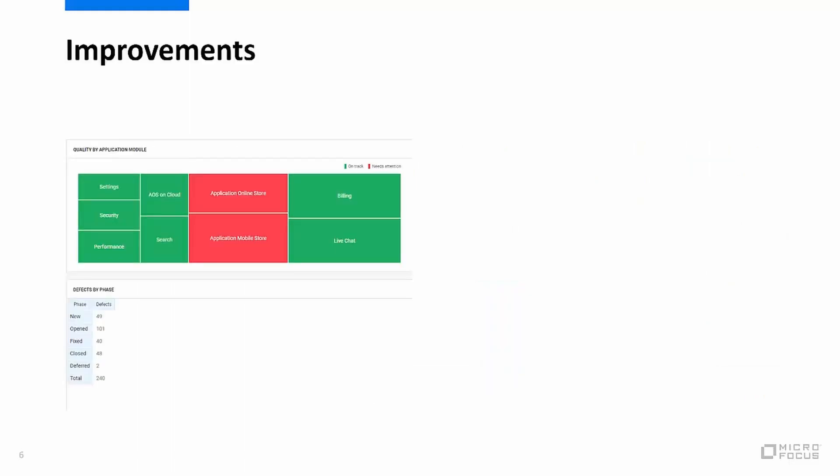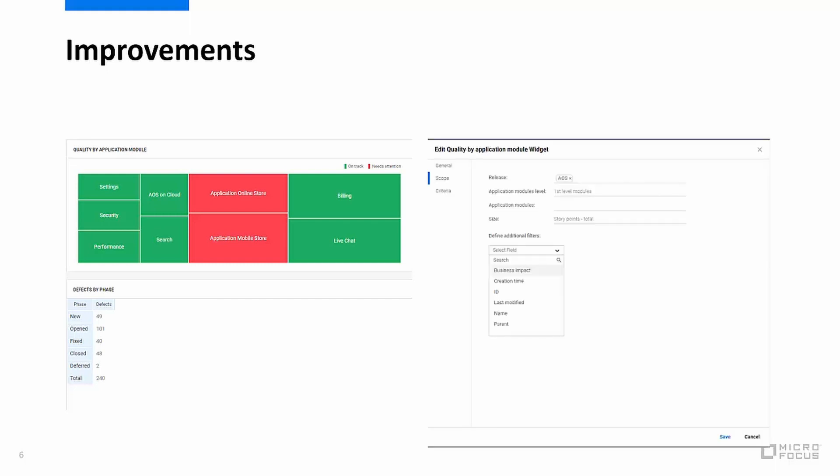In the latest SAS release we've also included quite a few improvements. In the quality by application module or heat map widget you can now display specific application modules or filter by application module fields.